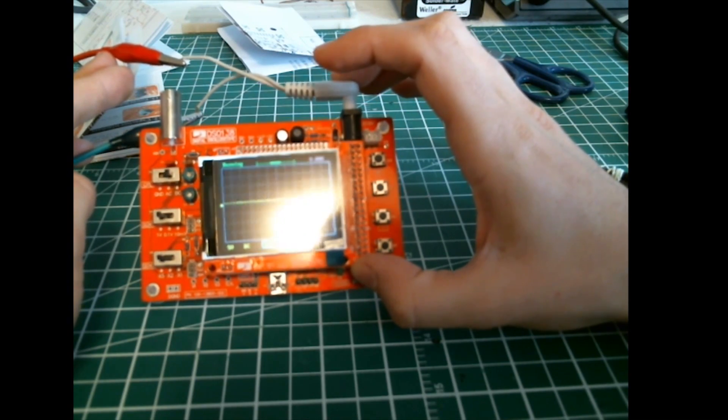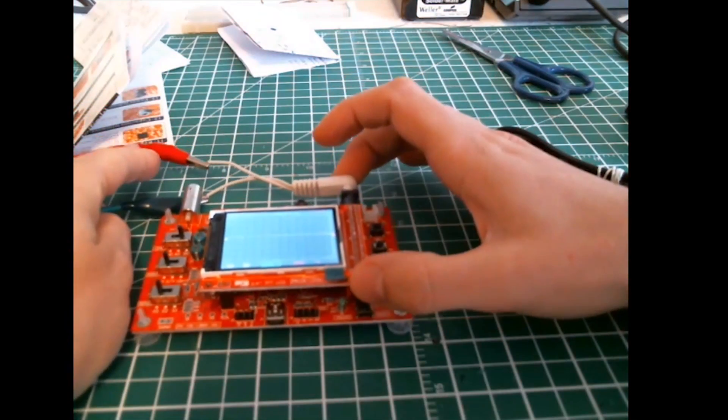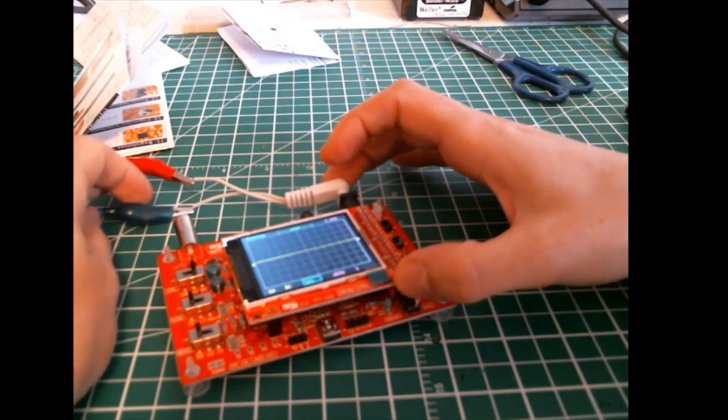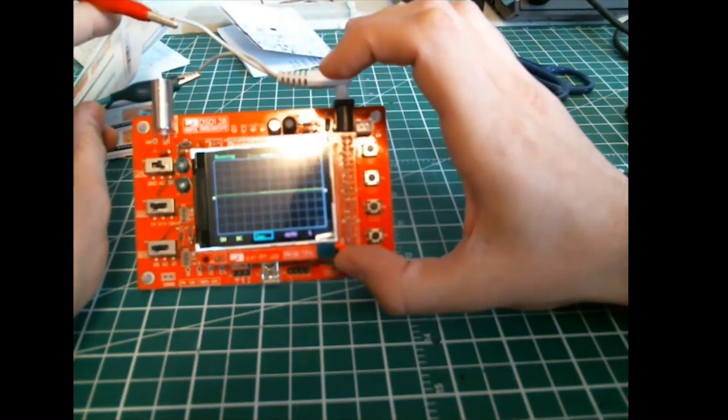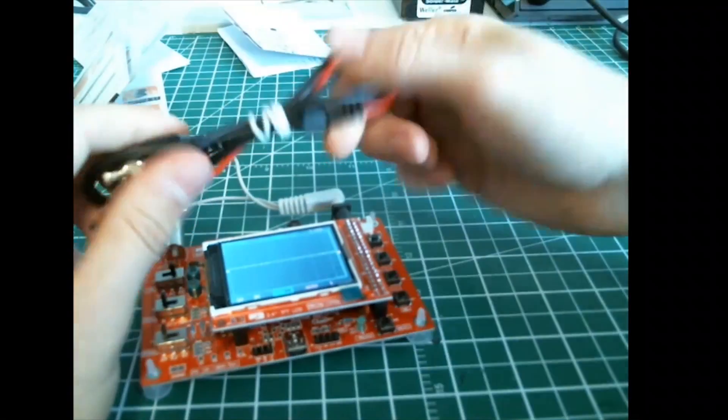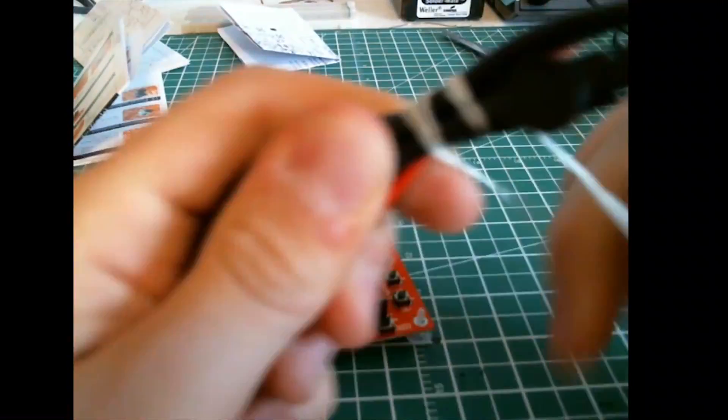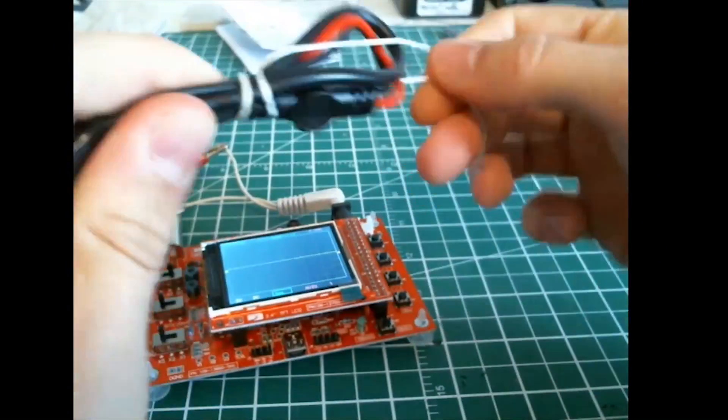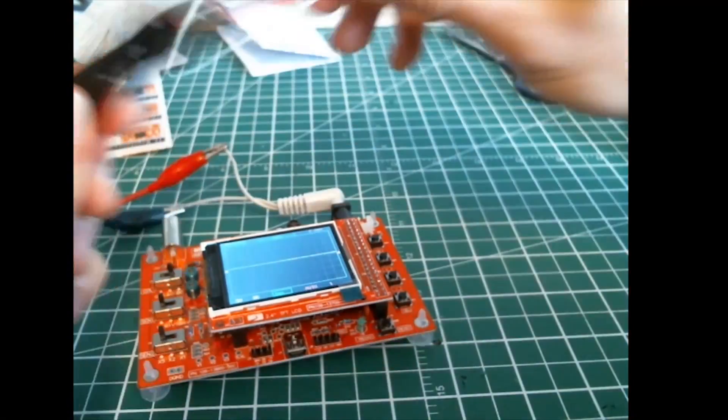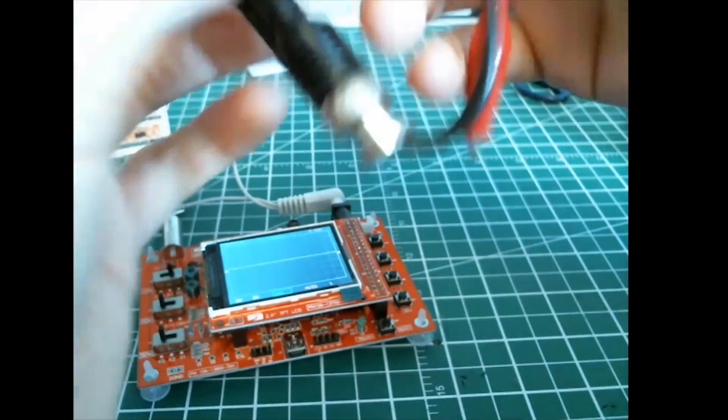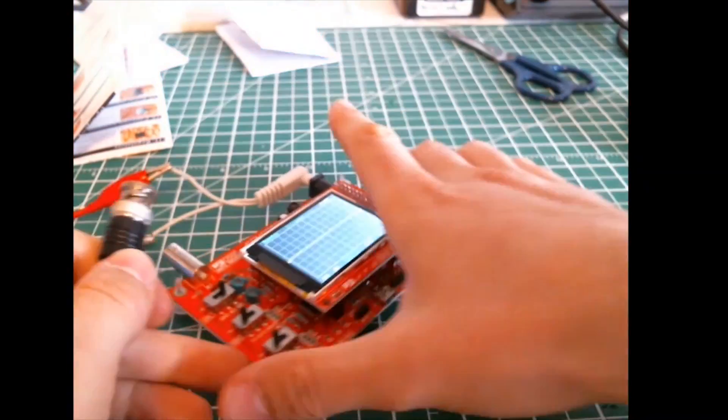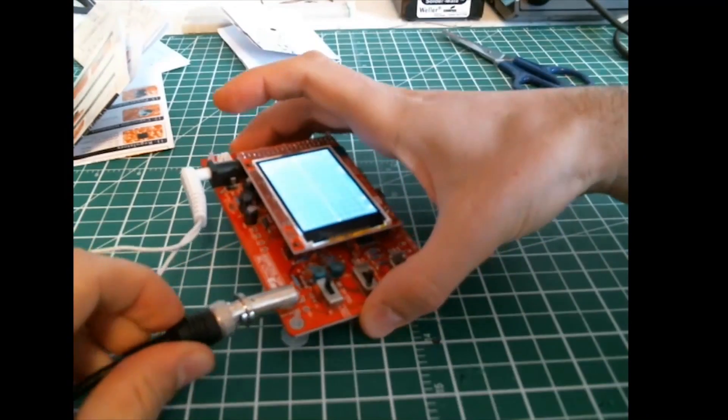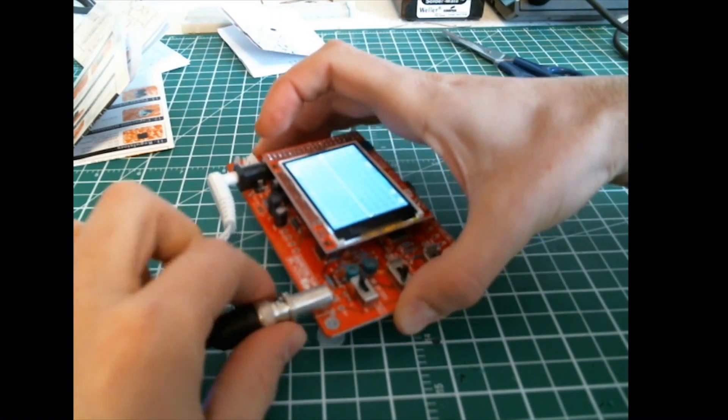Let's just test the probe that was provided in the kit. Actually, it's not really a probe, it's just two alligator clips with a BNC connector.